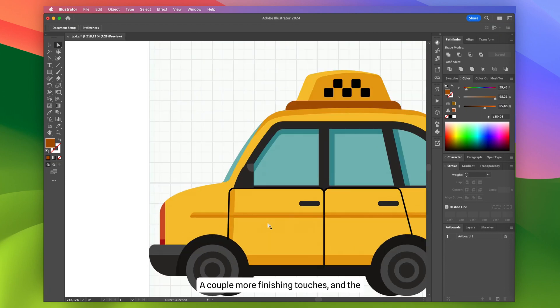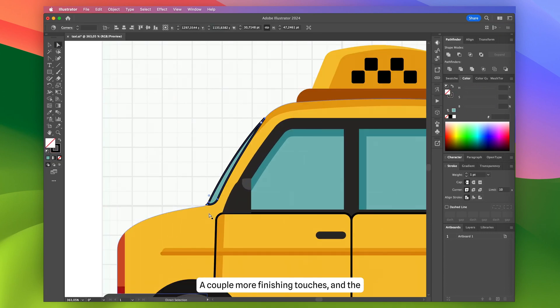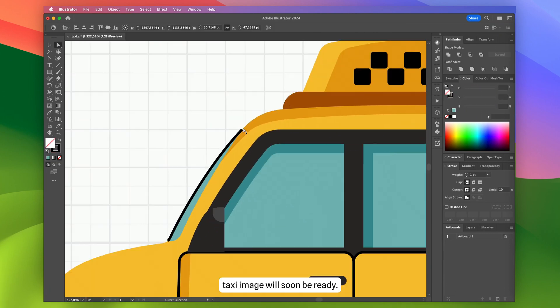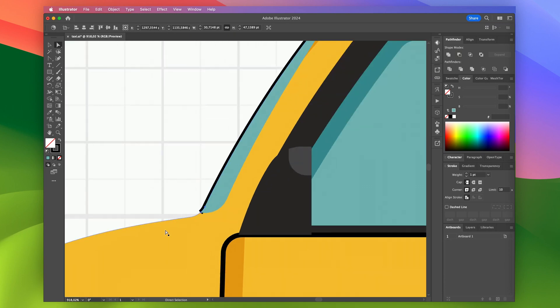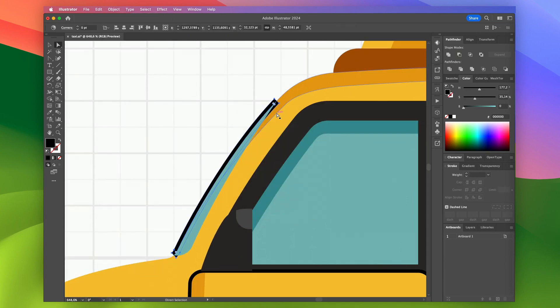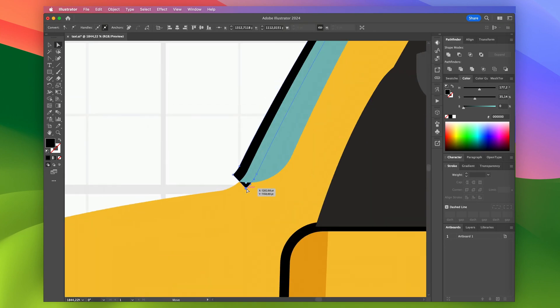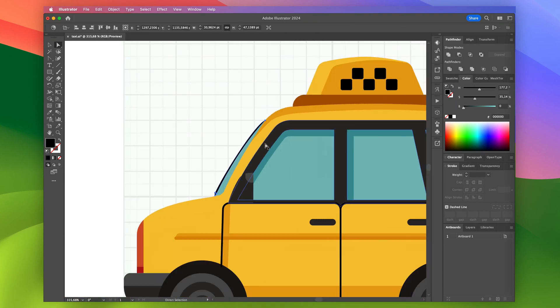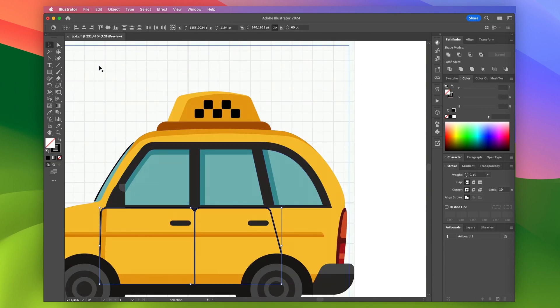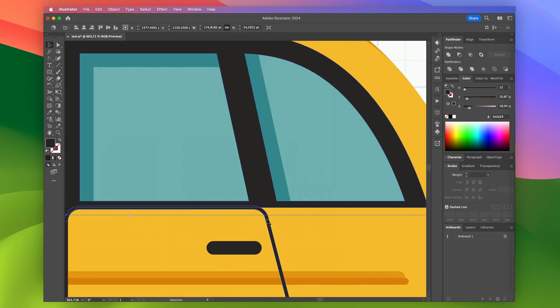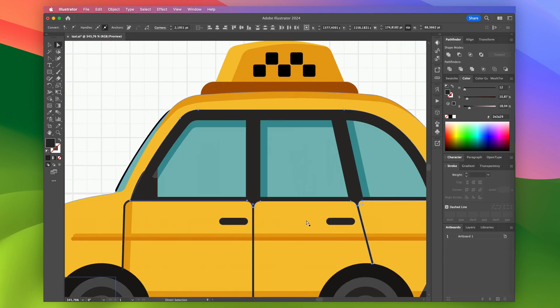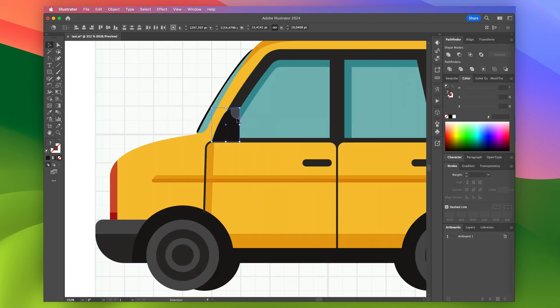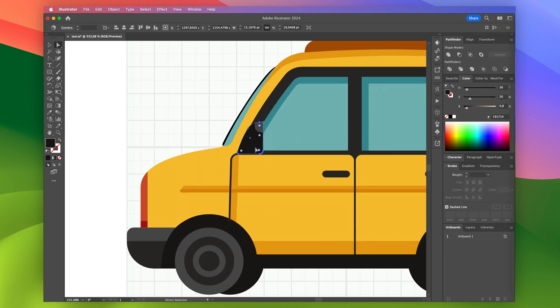A couple more finishing touches and the taxi image will soon be ready. Coloring the side mirror and almost done.